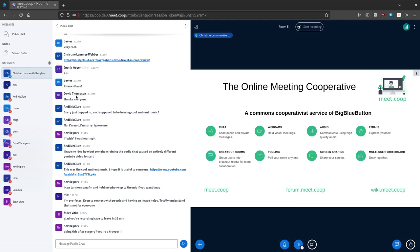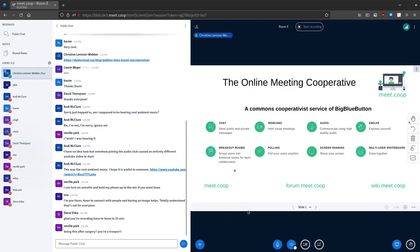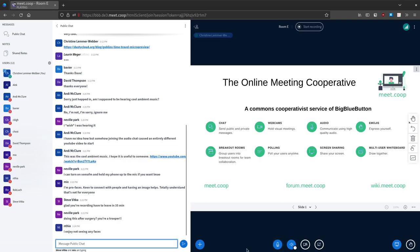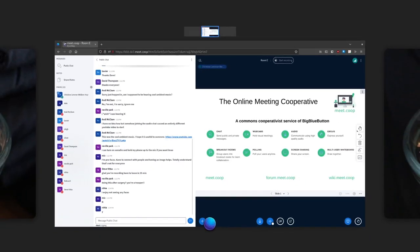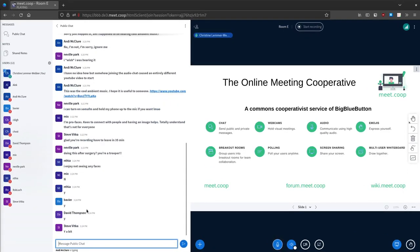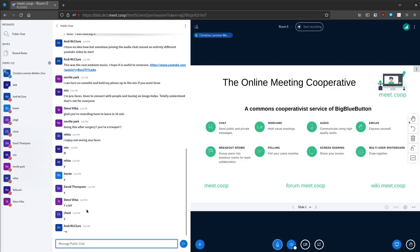So we're talking about object capability security here. Just out of curiosity, do a Y in the chat if you feel like you know something about object capability security, and an N if you feel like you don't. So we see a few Ys and a lot of Ns.